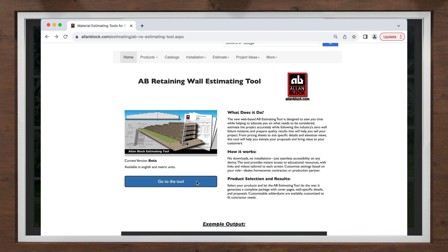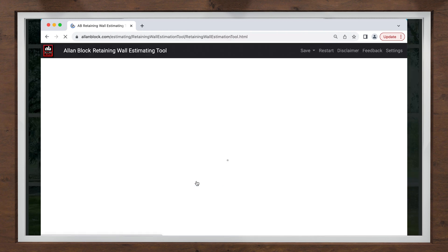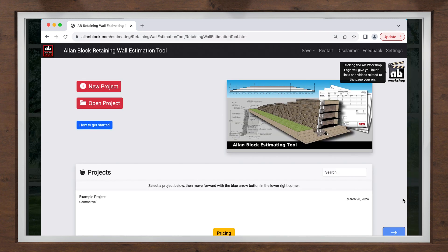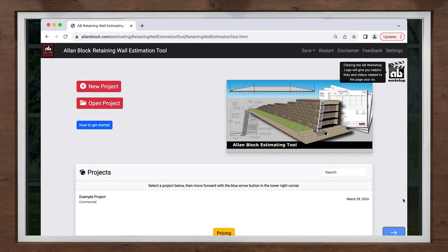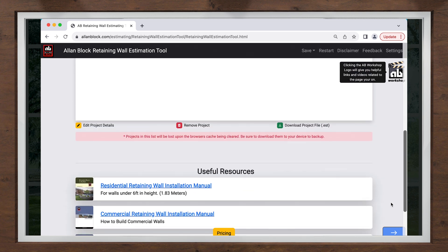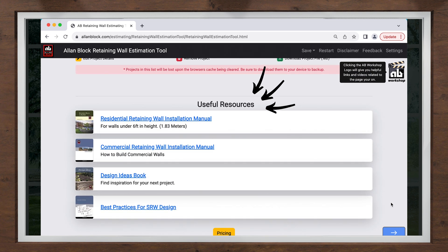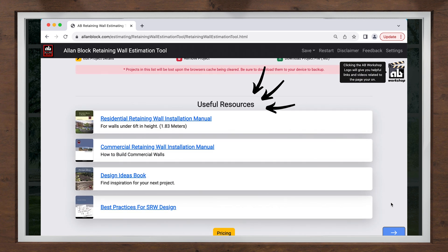When you open the link, you will see that education starts right away. There will be links to different manuals or reference material and more Allen Block Workshop videos based on what screen you are on.